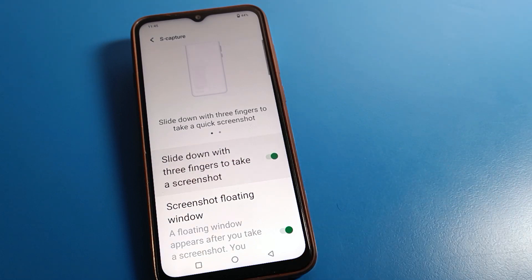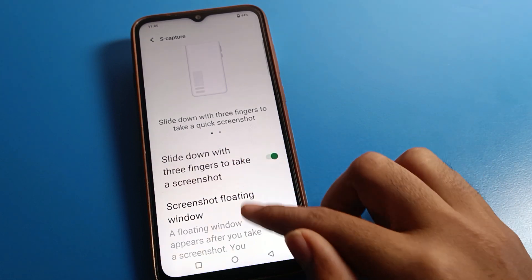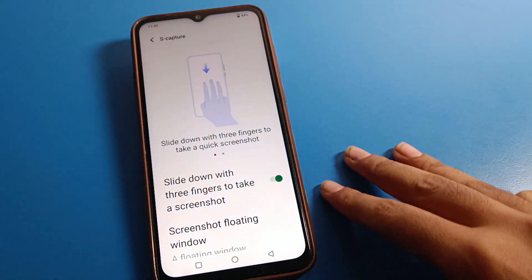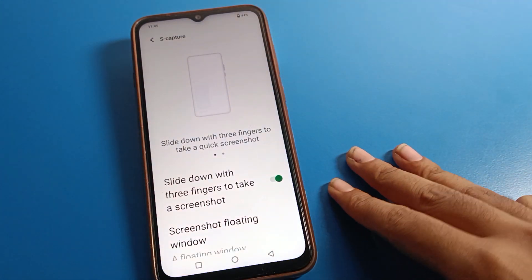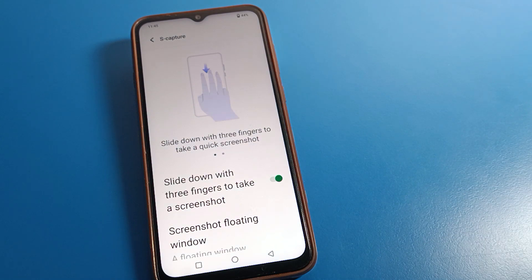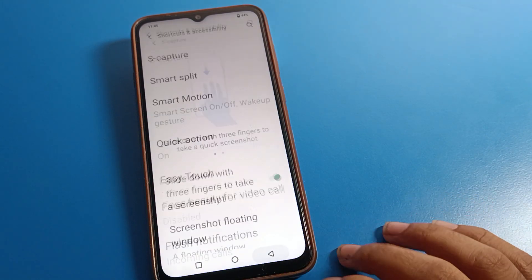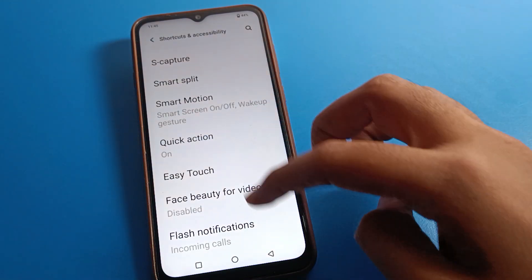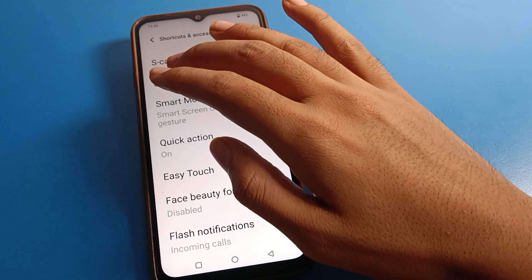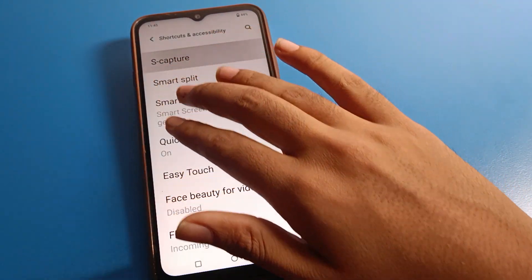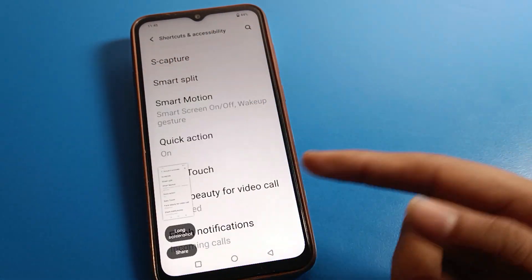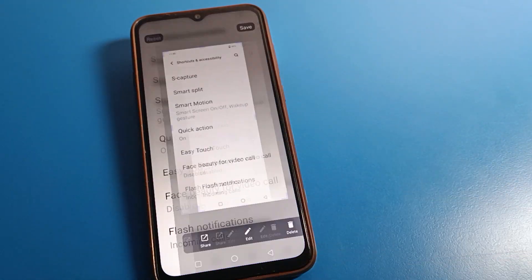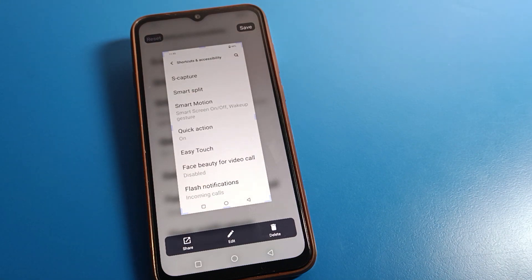Click here and you can see how to take a three-finger screenshot — slide down with three fingers. We can take a screenshot on iQOO mobile. If you want to take a screenshot on this page, swipe down with three fingers and we can take your screenshot.